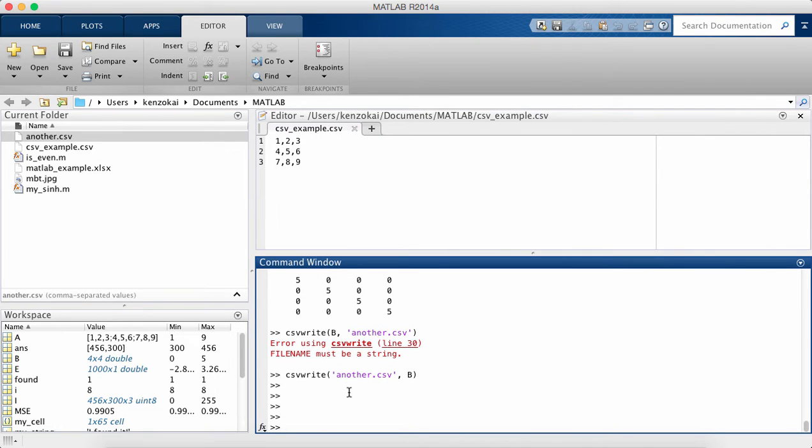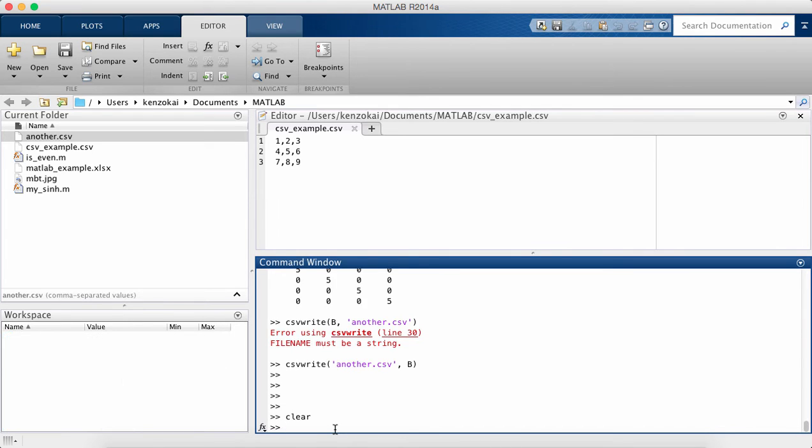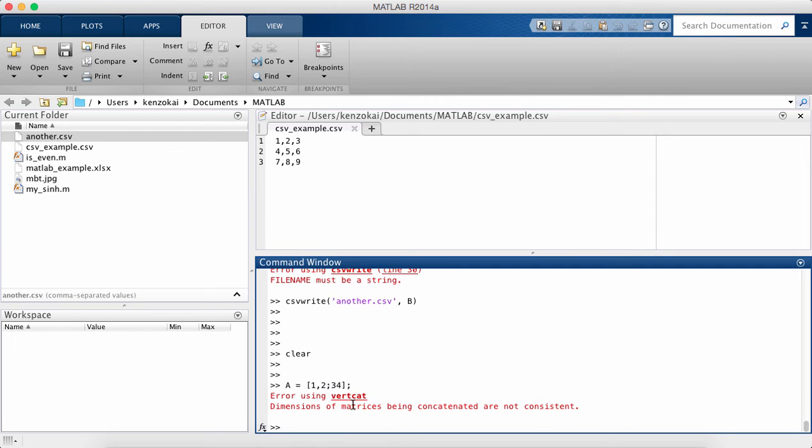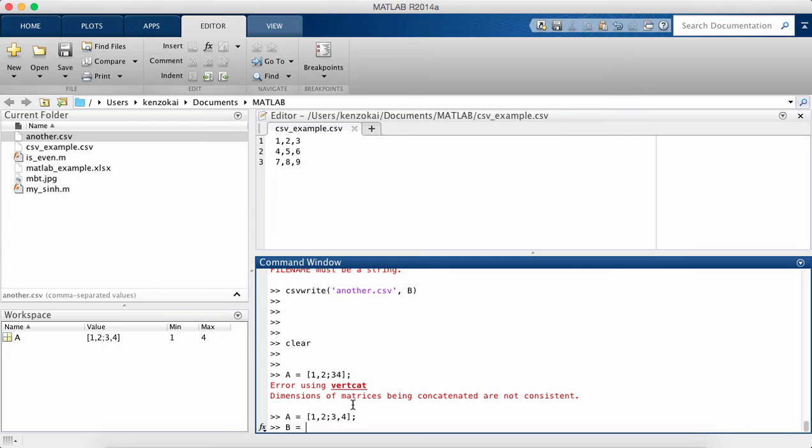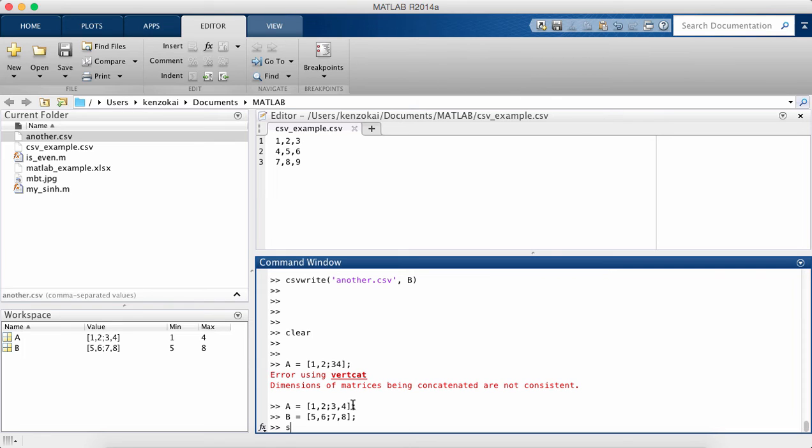So now the other way that we can read and write files is the .mat file which is MATLAB specific. So I'm going to clear my workspace. I'm going to create one matrix A, 1, 2, 3, 4. I'm going to create another matrix, 5, 6, 7, 8. So now I have two matrices A and B. So now what MATLAB lets you do is it allows you to save your entire workspace all into one file. And so all I do is I call save my_workspace.mat.